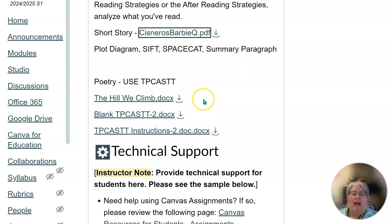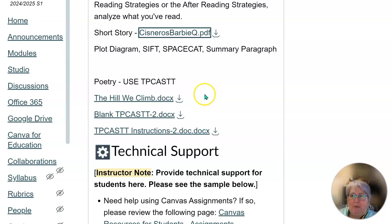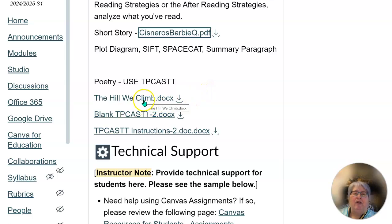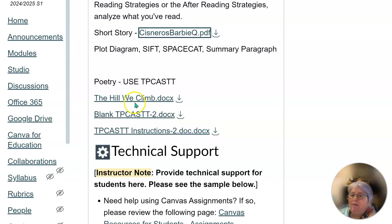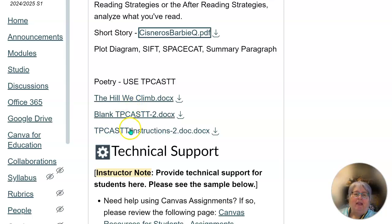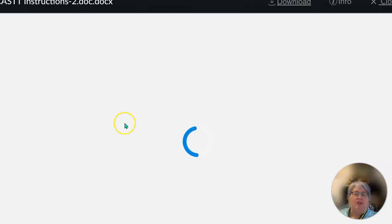The second practice you will do is regarding poetry, because we analyze poetry much differently than we analyze prose. You will address the poem "The Hill We Climb" by Amanda Gorman and then you will read it silently to yourself at first. Then you can listen to it being read and then you'll start analyzing it.